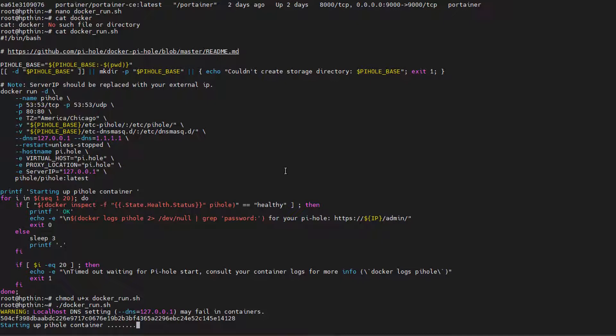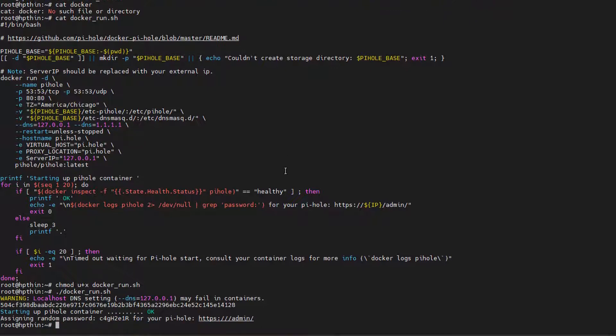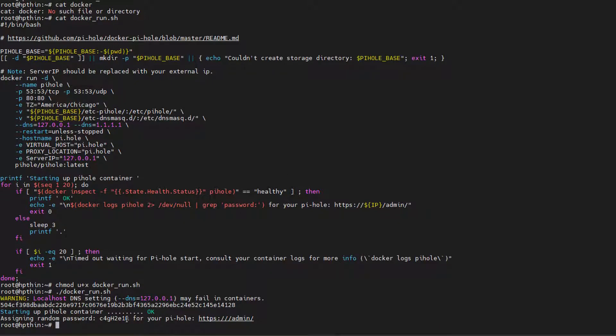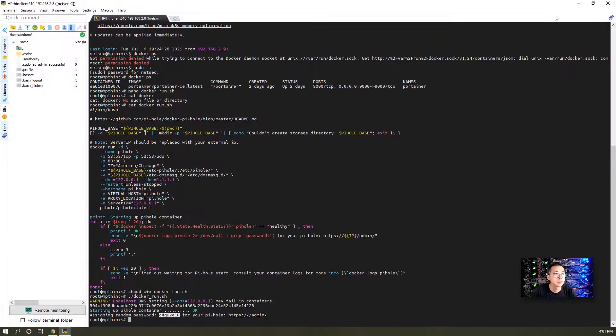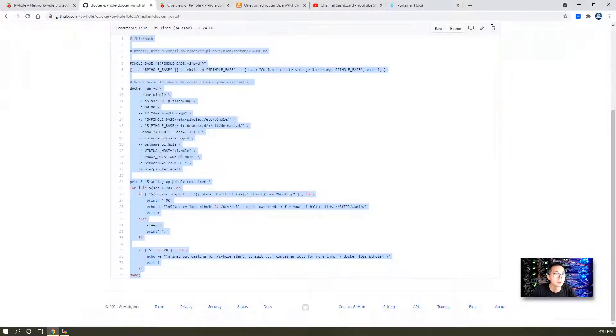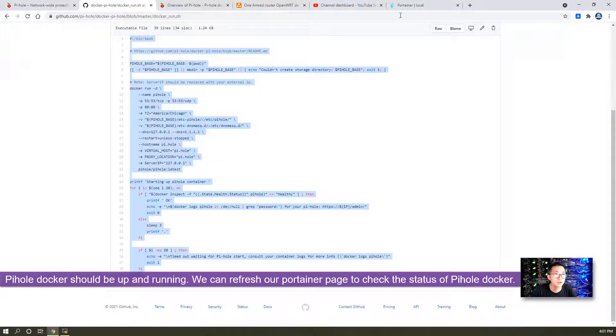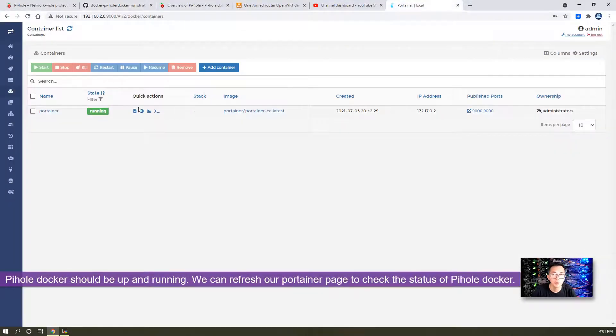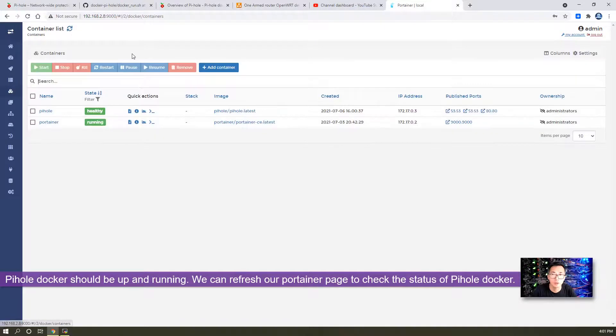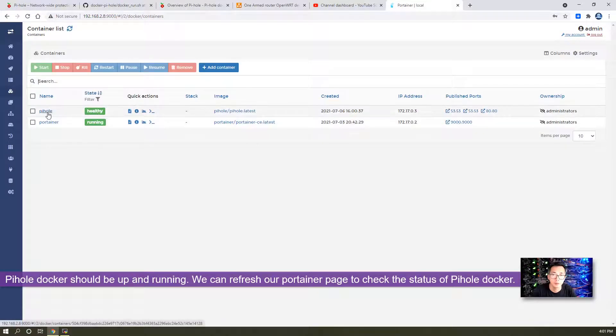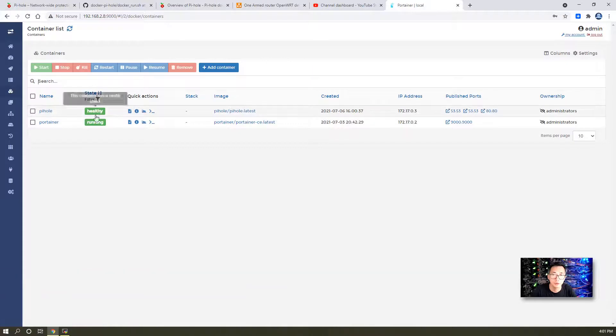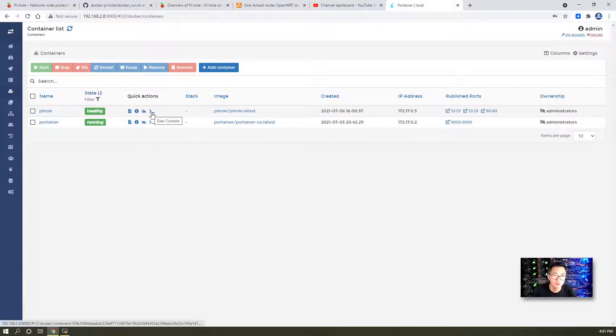Once they start up, then we can directly access port 80 for the dashboard. They have a random password being assigned, so you may need to use it to login. The system should now be up and running. We can just refresh our container list and you should be able to see that Pi-hole is running with a healthy status.